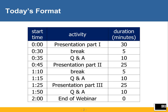At 30 minutes into the presentation we'll have a five-minute break, then 10 minutes of question and answer, and then repeat everything again for the second part of the presentation and the third part. Although at the end we will not have a break — we'll just dive straight into questions and answers and then end the webinar.